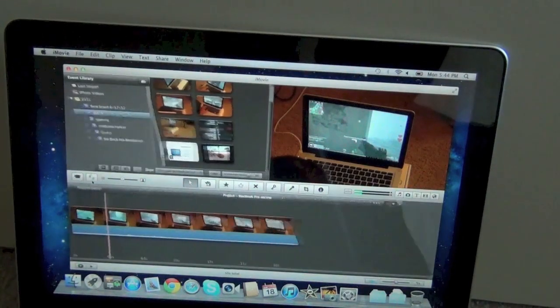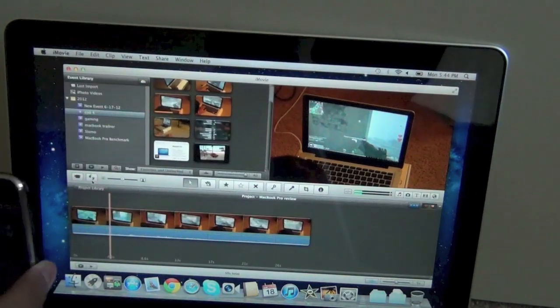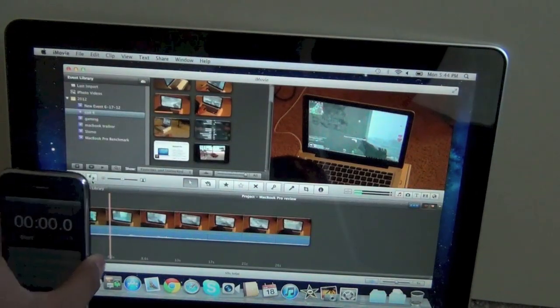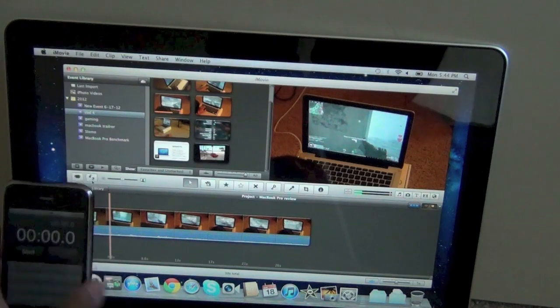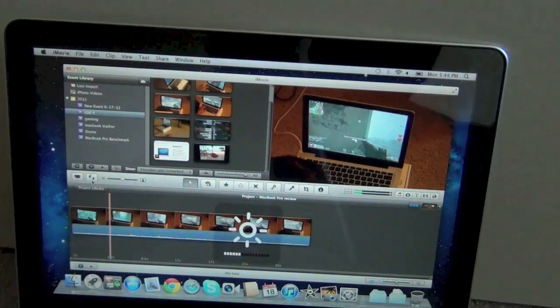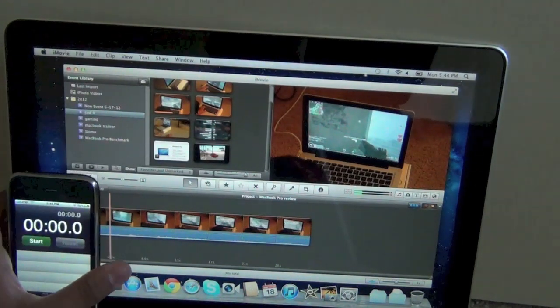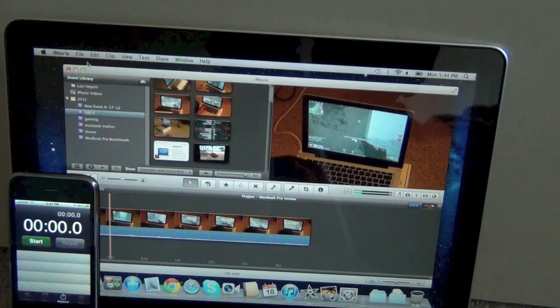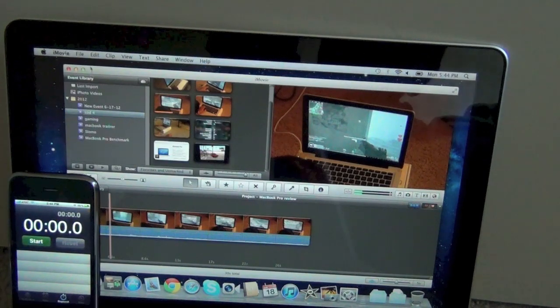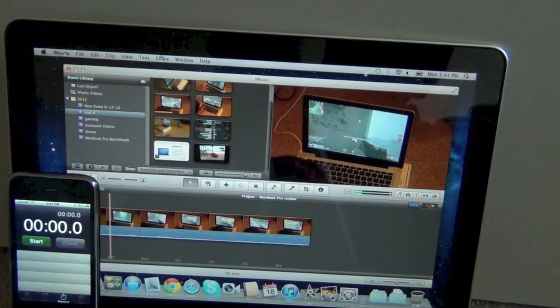You can see I'm reversing the timeline so event library is on the top and the timeline is on the bottom, which is like most video editors. So let's get started.